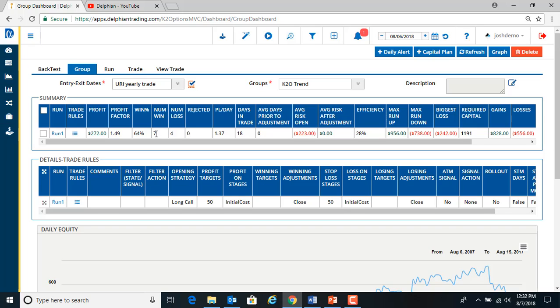So we see an alert that it completed the run. So you can see we won seven, lost four. There's our total profit and our risk amount.